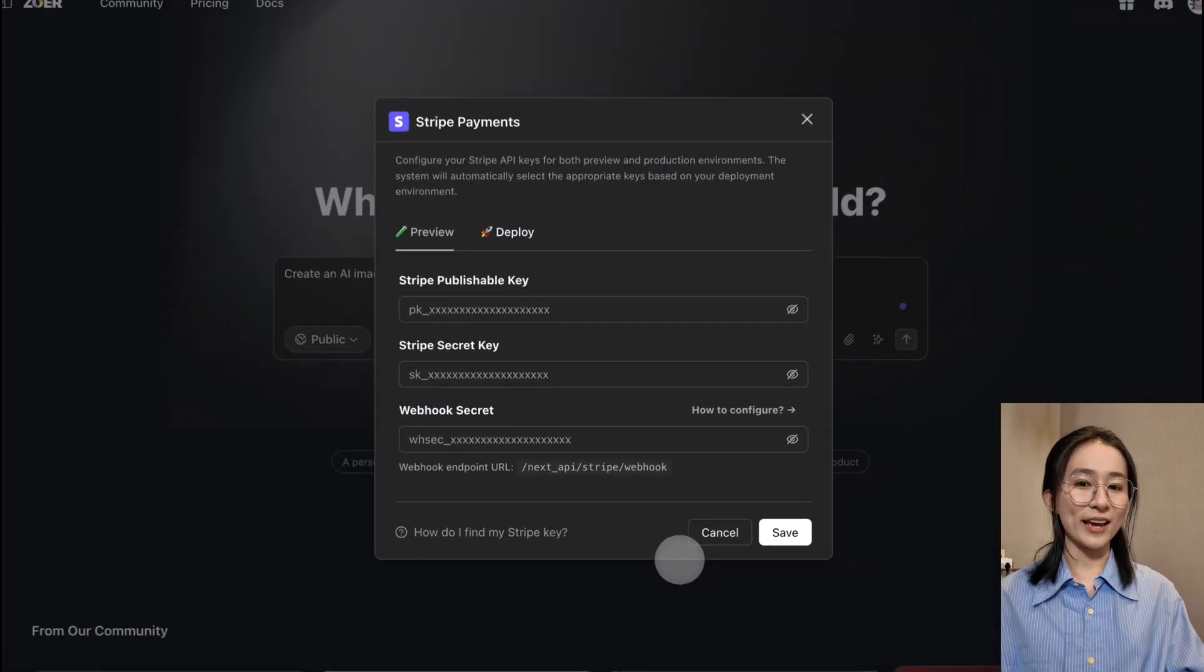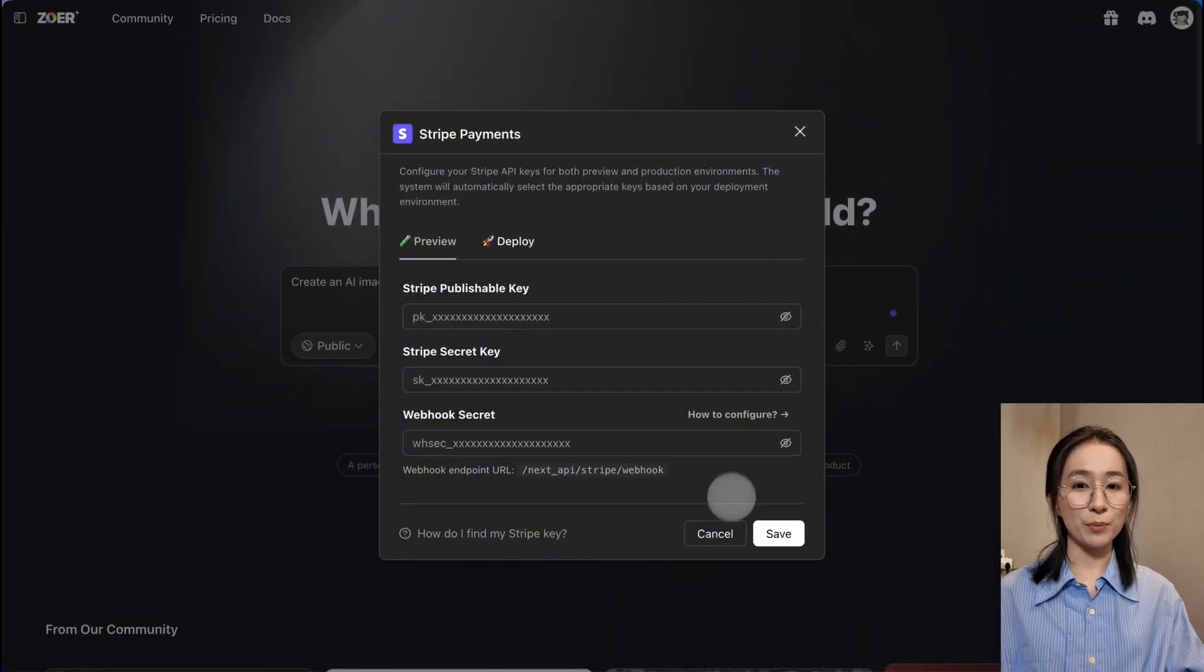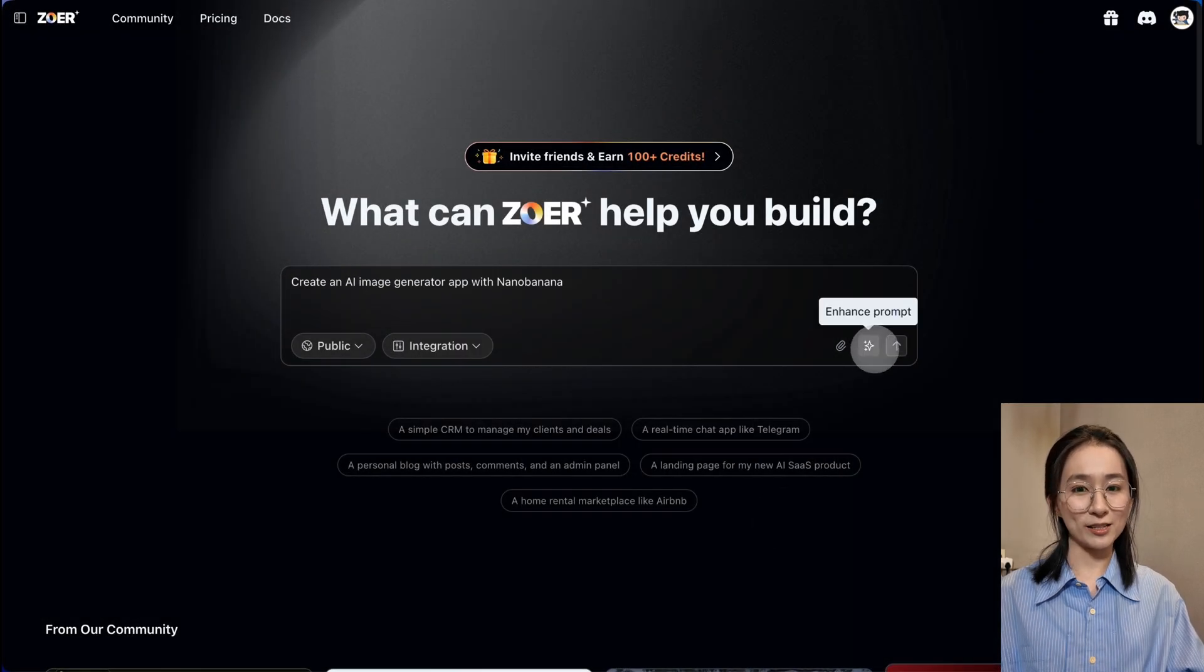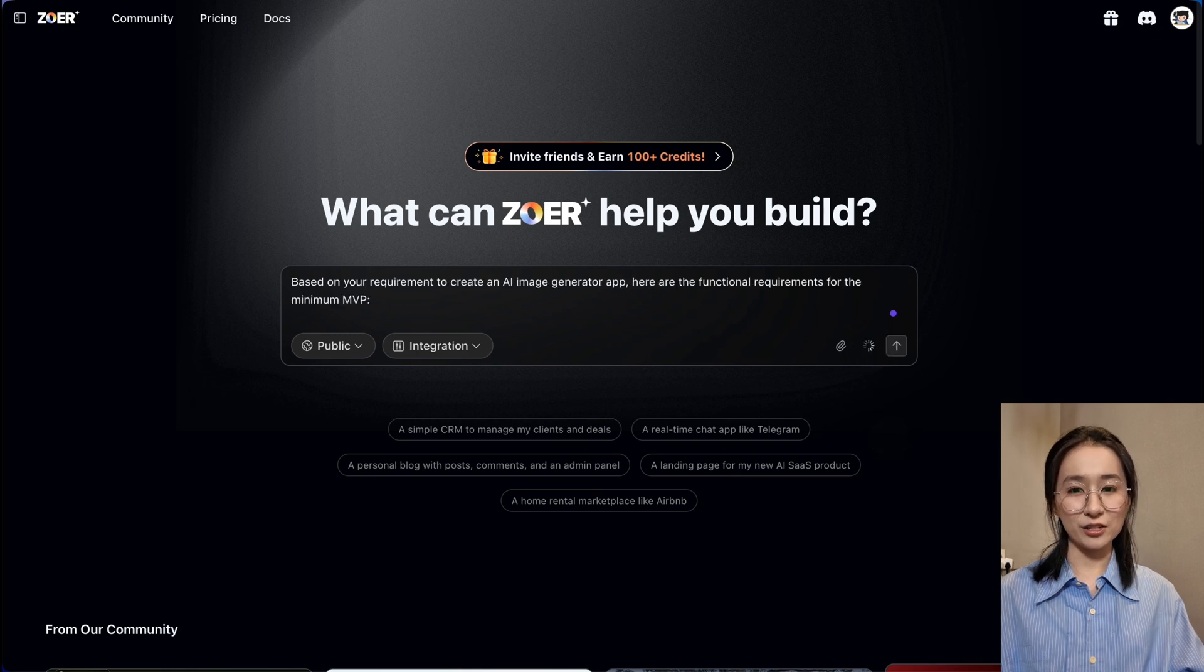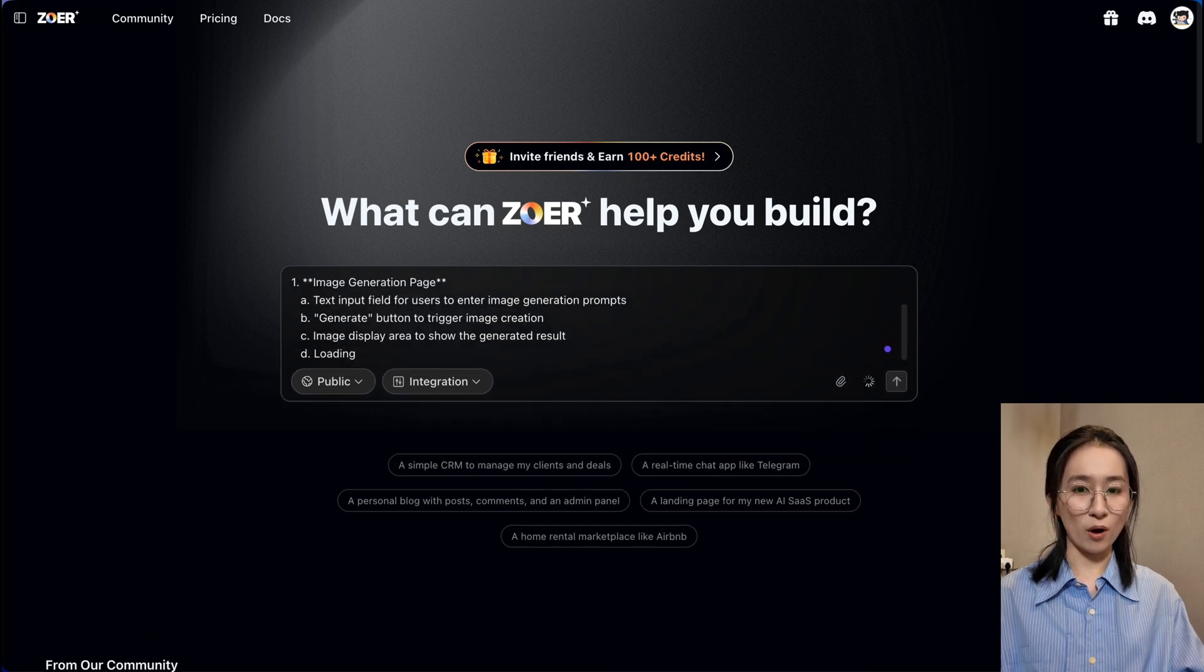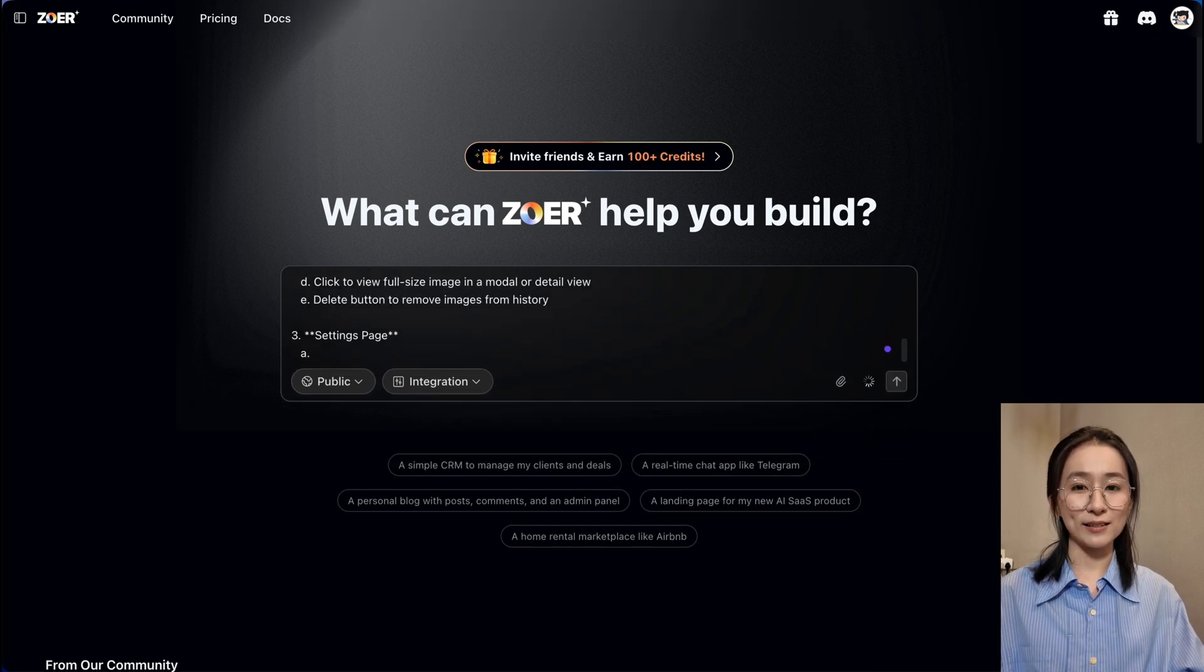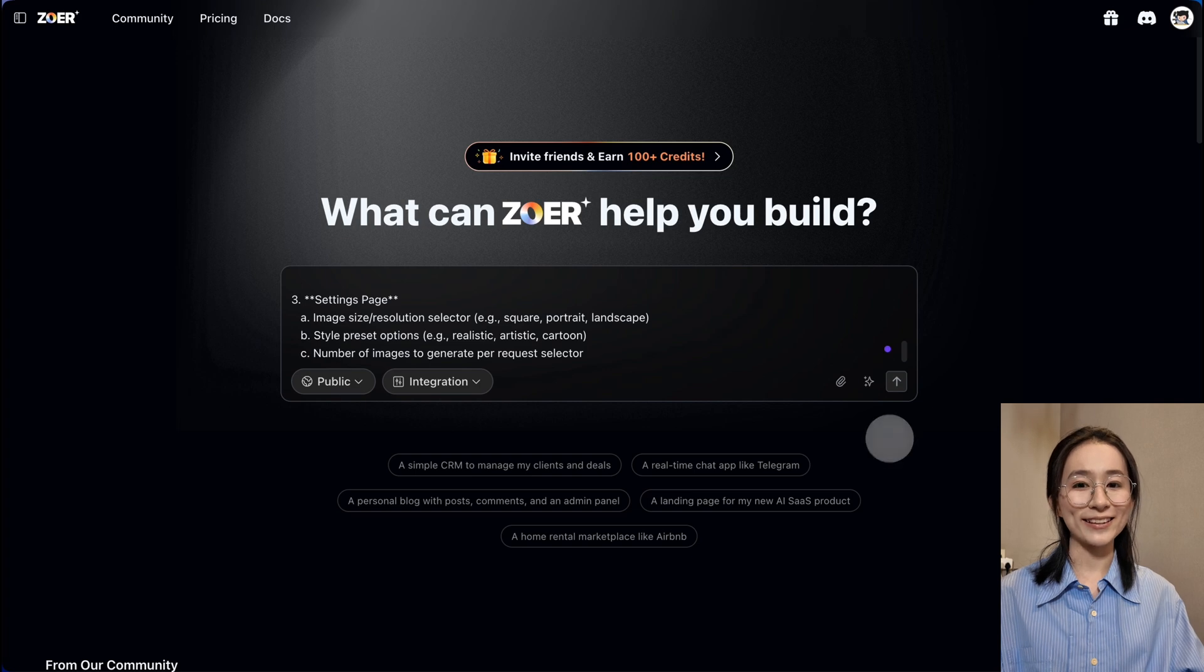Database, authentication, payments, AI capabilities, just flip the switches. Zora's AI understands your requirements and optimizes the build plan automatically.